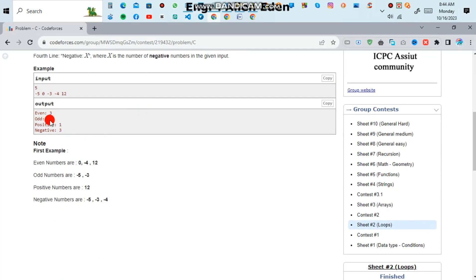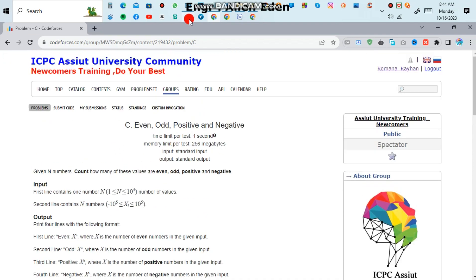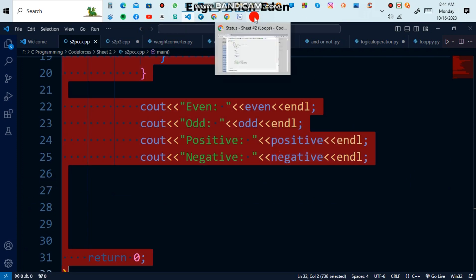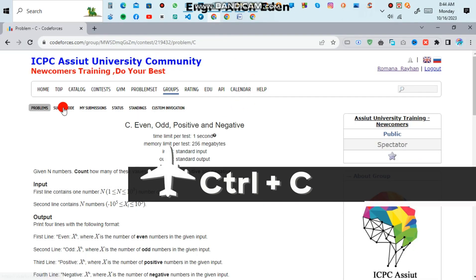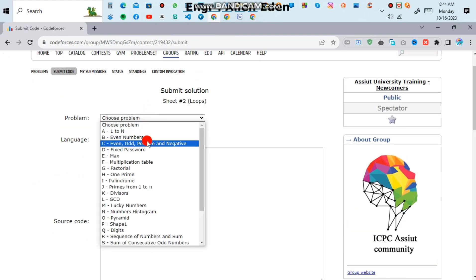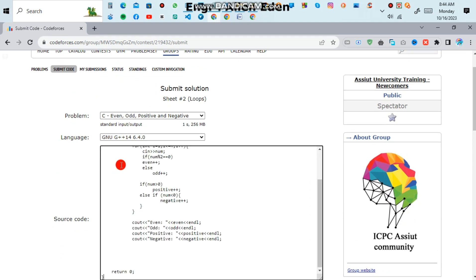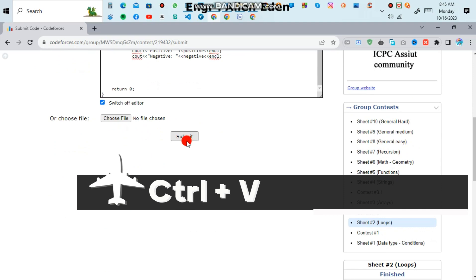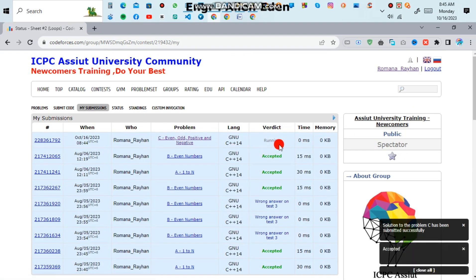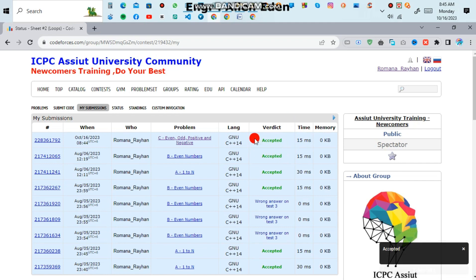Now we can see that our solution is correct. I am going to submit it — select all with Ctrl+A, copy with Ctrl+C, then go to the problem page and paste with Ctrl+V, then click the Submit button. Wait a few seconds — our solution is accepted! That's all, thanks for watching.